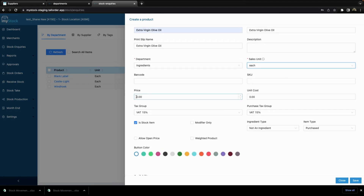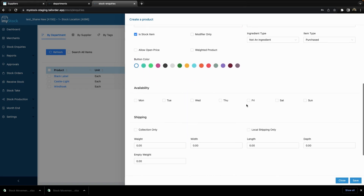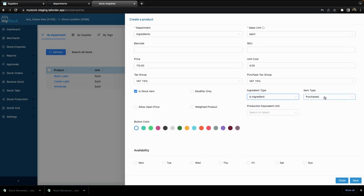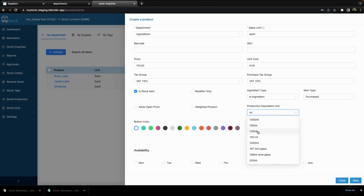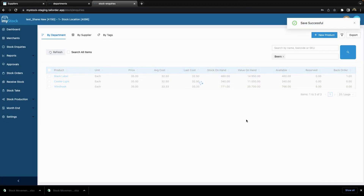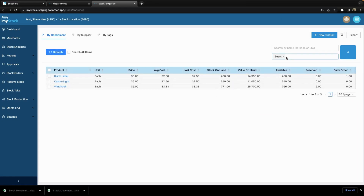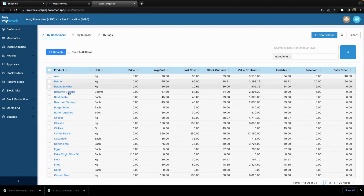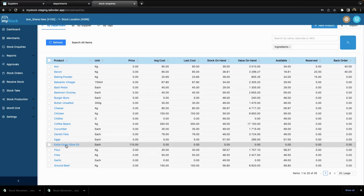It does not have a barcode. I can give it a price of 110 and leave the unit cost as zero as it has not been received yet. It is an ingredient, it is also purchased, and it will have a product equivalent of 250 mils. I can go save, and if I go to my ingredients department, you will see my product is now available there.